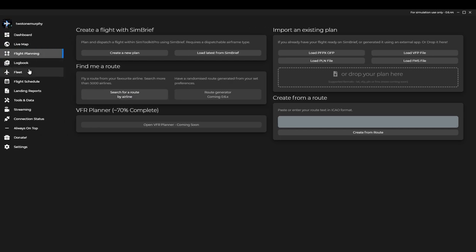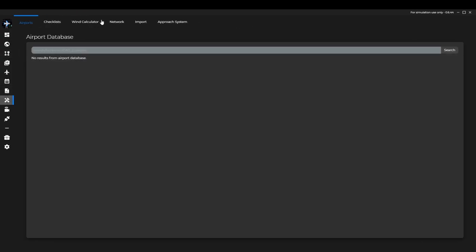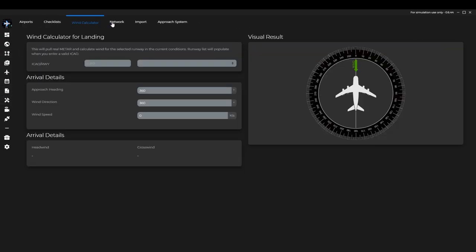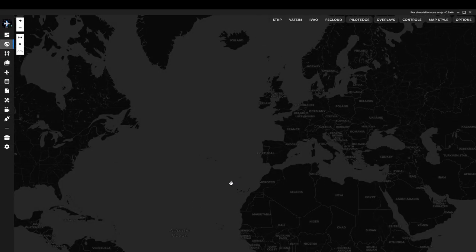It also has your logbook, your fleet you can add in your own aircraft, your flight schedule, landing reports. It'll tell you at what velocity you hit the decks at. Tools and data really handy. It'll give you your checklists, wind calculators, bits and bobs to do with your approach systems as well. The streaming overlays and also there are a number of commands that your chat can use which are always super handy and it just connects flawlessly in with your flight simulator.